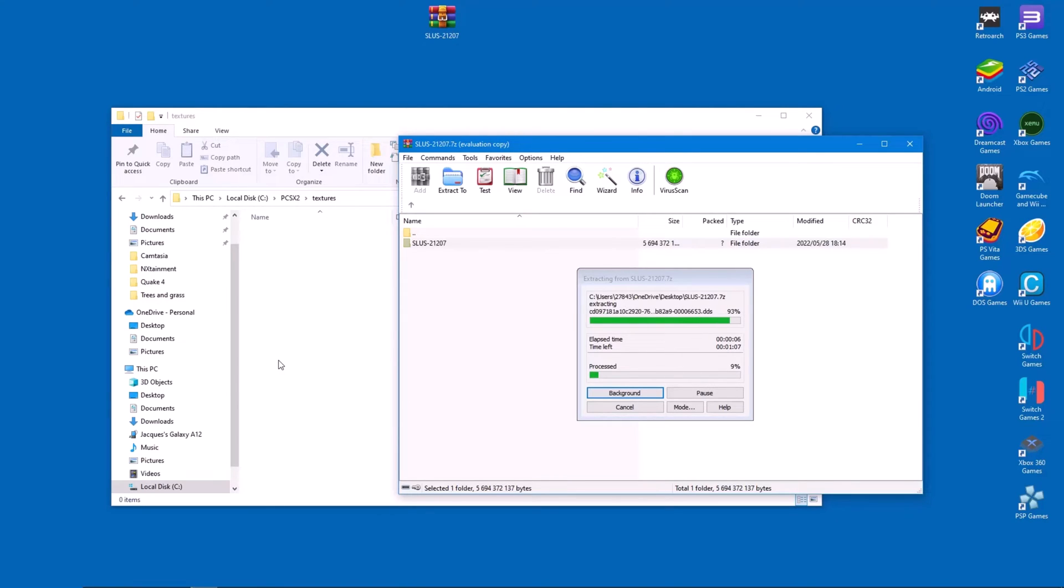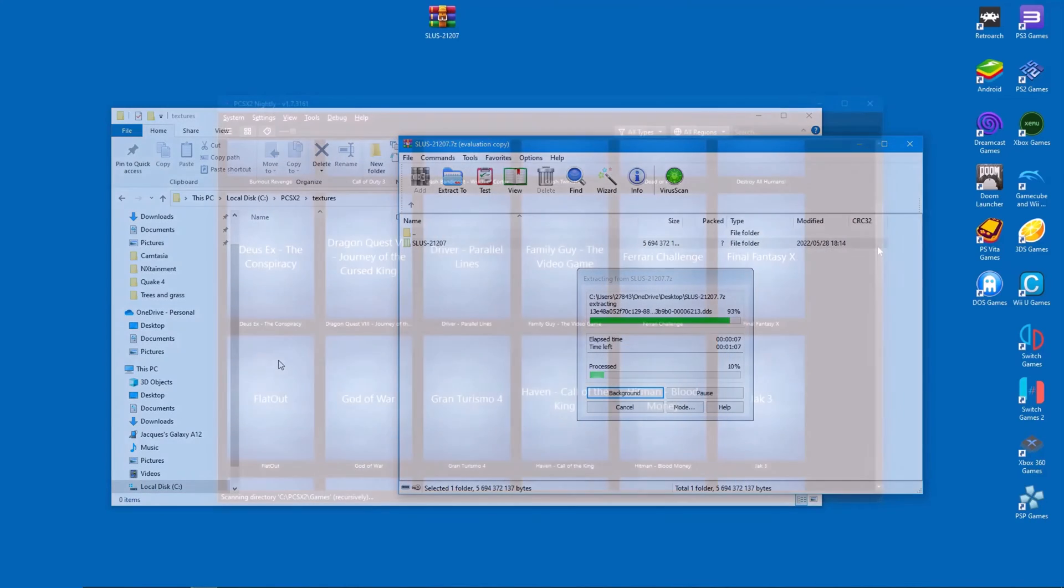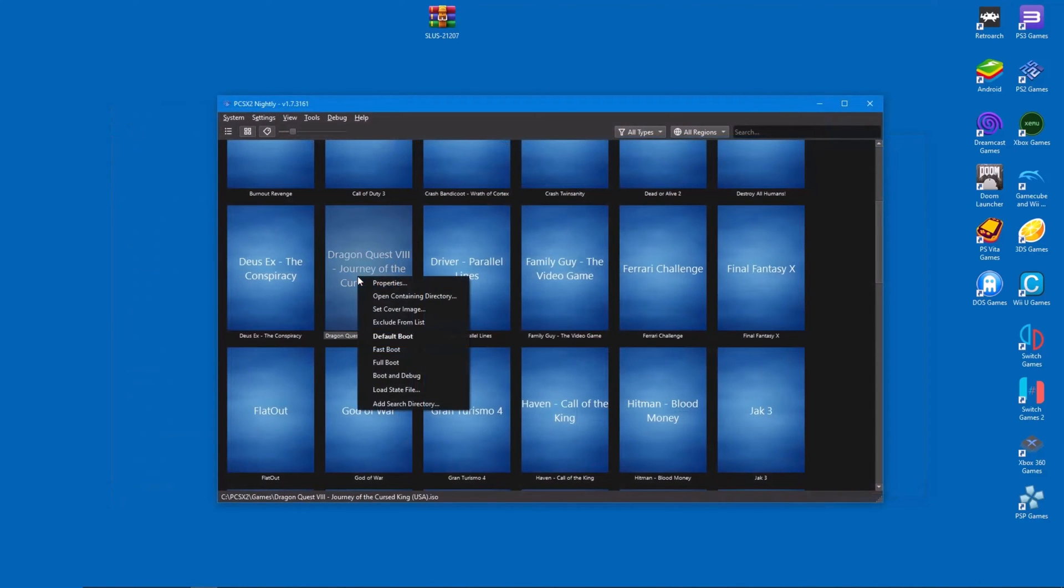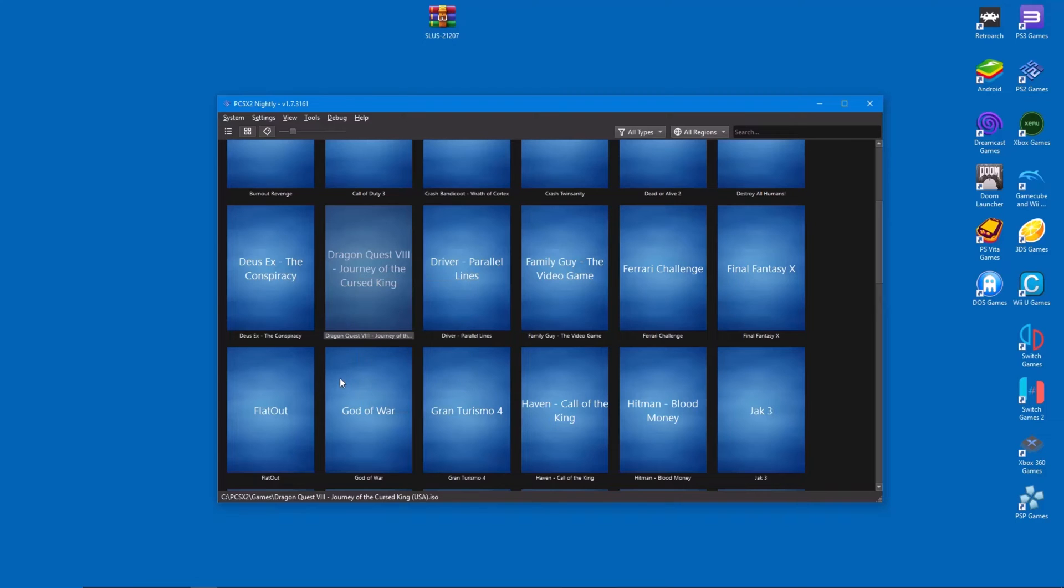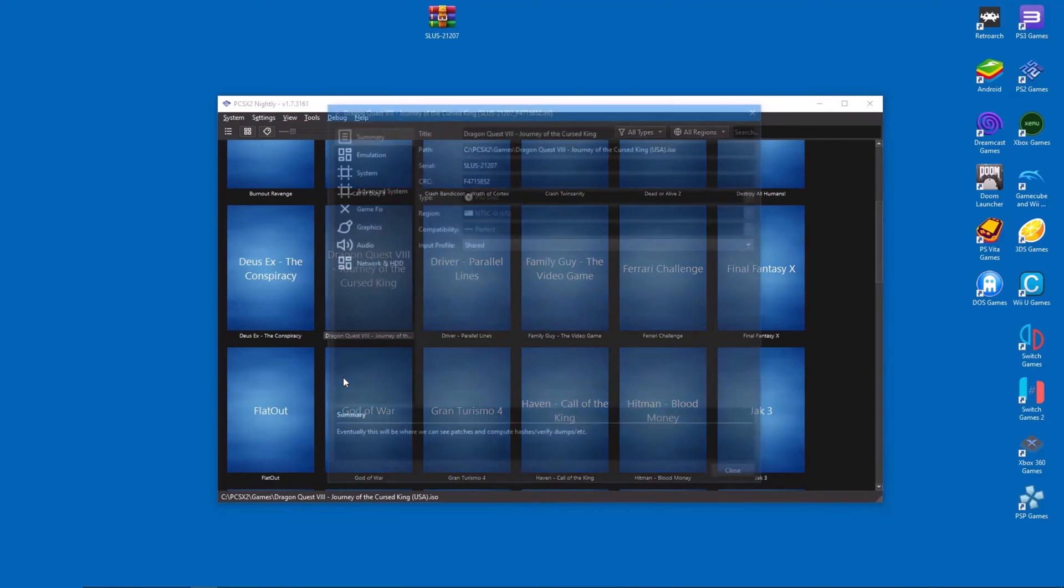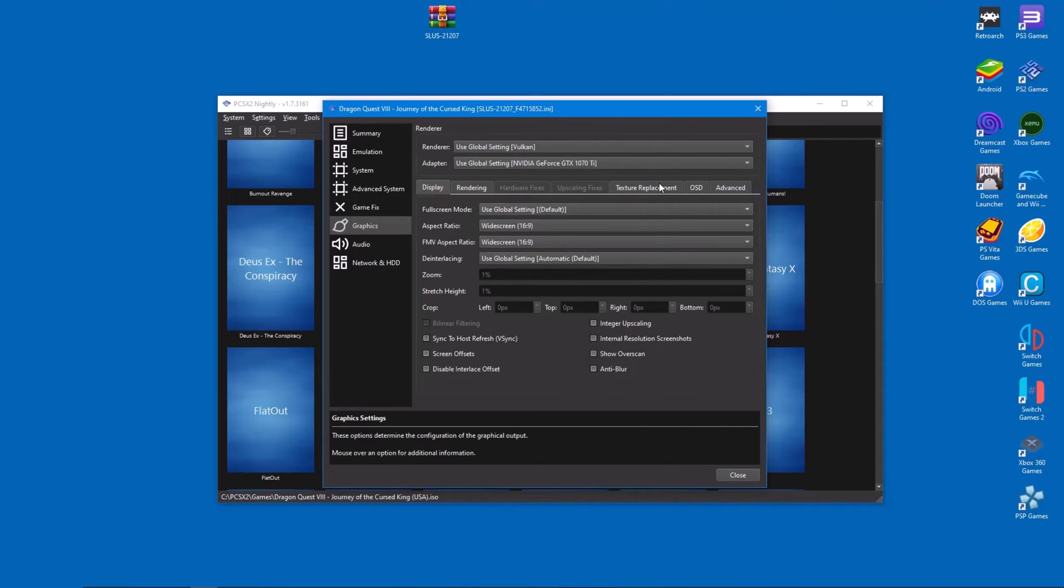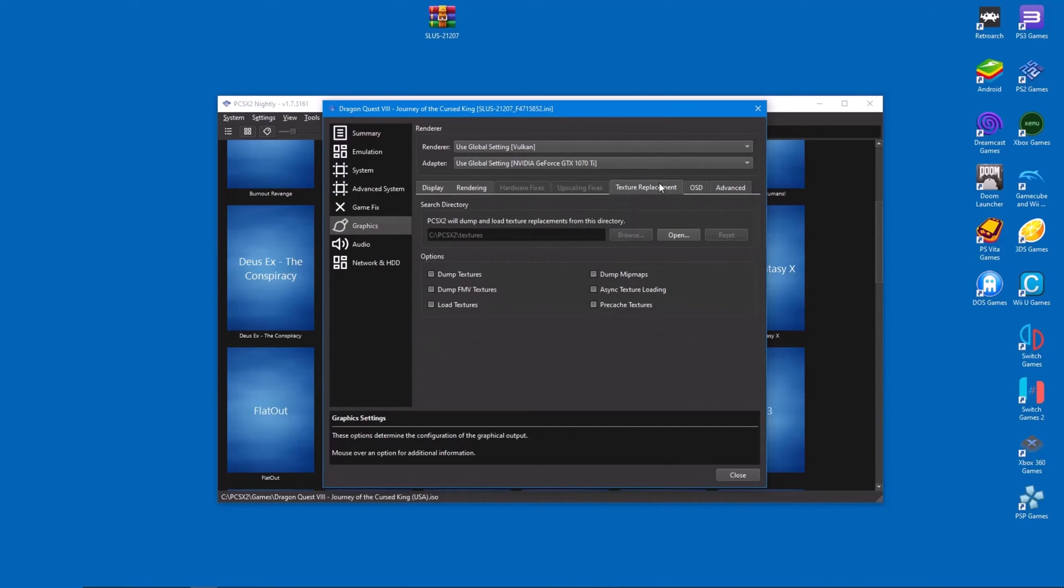Now all that's left is to enable texture packs in PCSX2. Right-click the game you wish to modify and select properties. From there, go to graphics and select the texture replacement tab. Tick both the load textures and pre-cache textures boxes and you're done.